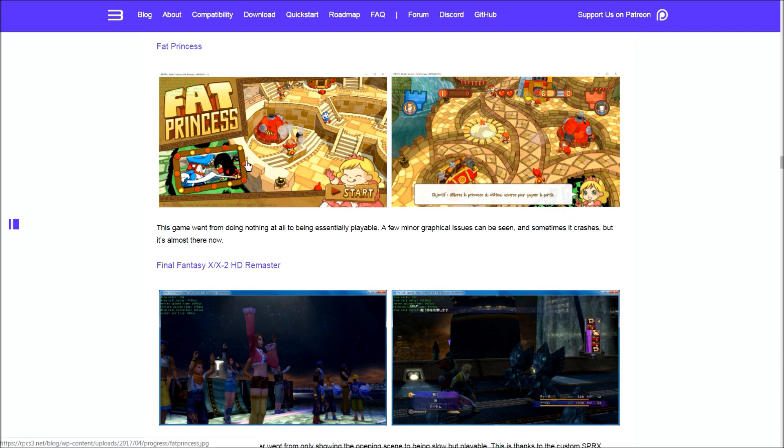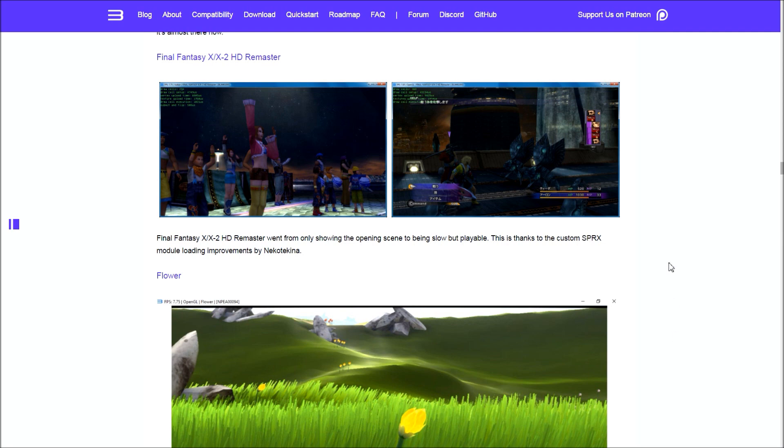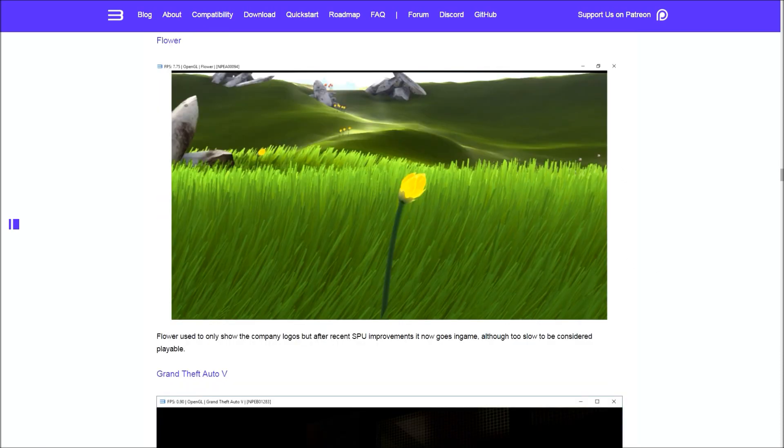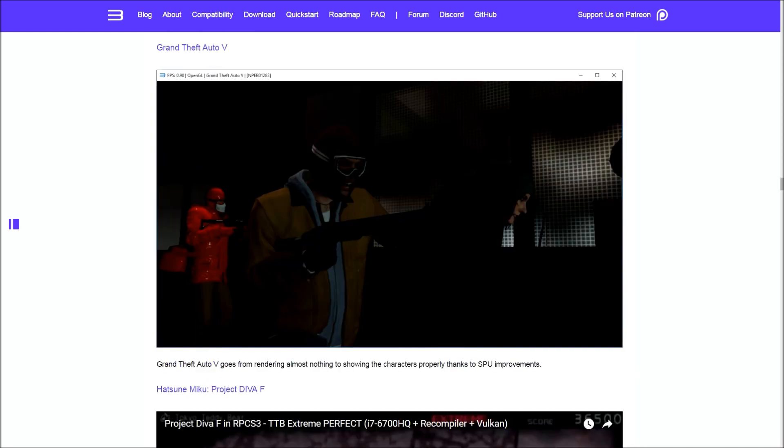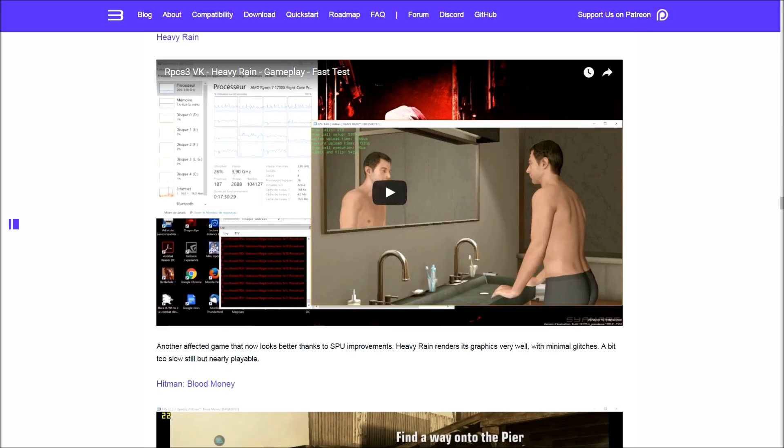Final Fantasy X and X-2 now go in-game but are still very slow, thanks to an SPRX module loading improvement by Nekotechna. Flower now goes in-game but is still really slow. As I said before, Grand Theft Auto V, thanks to SPU improvements, now renders a lot more things but still looks slow. Hatsune Miku Project Diva F appears to be emulated flawlessly, and one of the developers, ANI, got a perfect score on extreme difficulty.